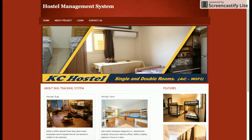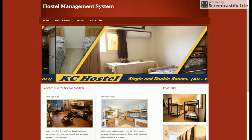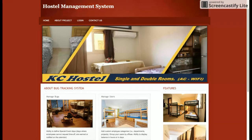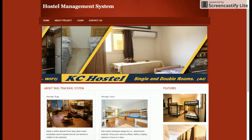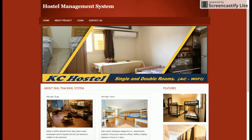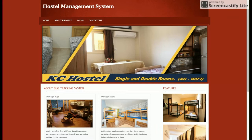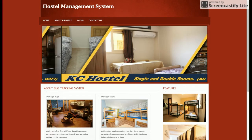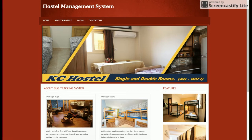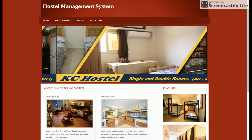Hello friends, welcome to FreeProject.com. This is my new project: Hostel Management System. I have developed this project in PHP and MySQL — PHP version 7 and MySQL version 5.6. You can run this project on the latest PHP and MySQL versions, and you can configure this project on XAMPP, WAMP, or your Linux, Windows, or Mac system.